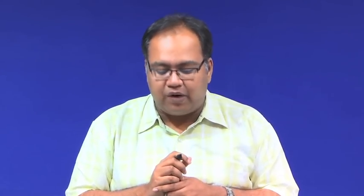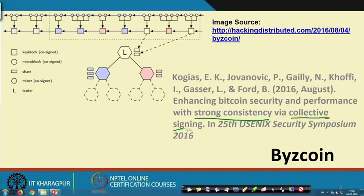In ByzCoin we introduce the concept of PBFT inside proof-of-work, deriving a consensus protocol that is a combination of both. This paper was published by Kogias, Jovanovic, Gaili, Kofi, Gezer and Fort in 2016, presented at the 2015 USENIX Security Symposium, titled 'Enhancing Bitcoin Security and Performance with Strong Consistency and Collective Signing.' The two key terms are strong consistency and collective signing.